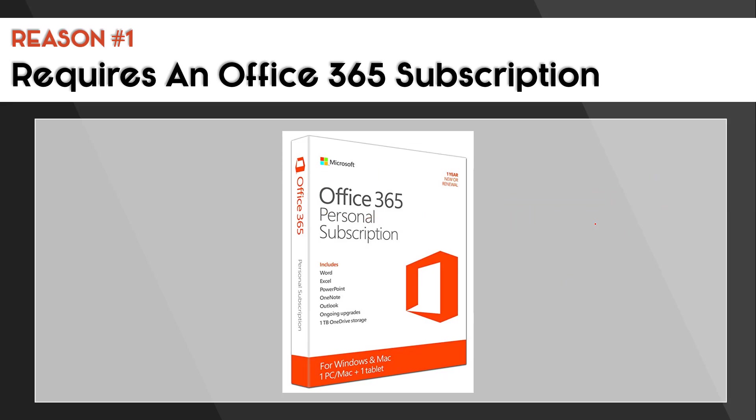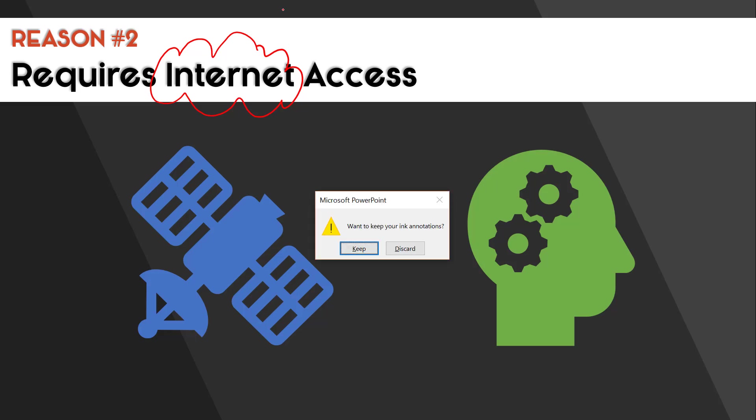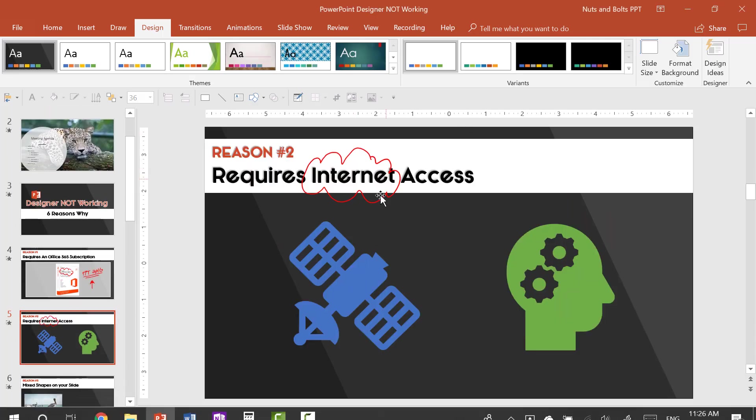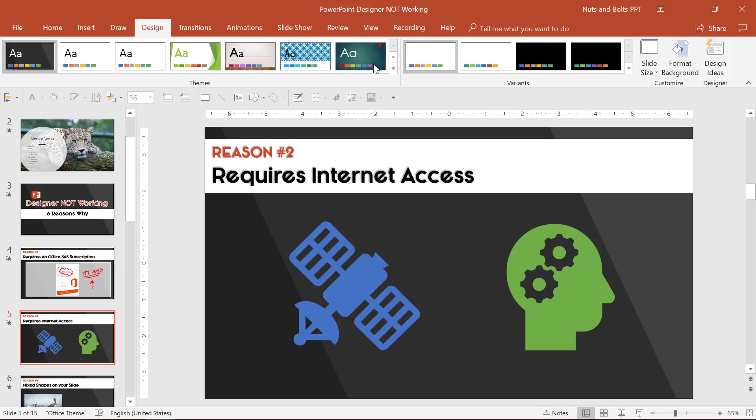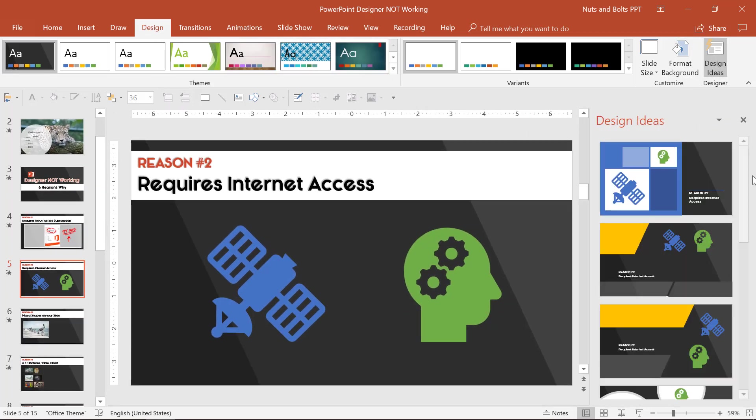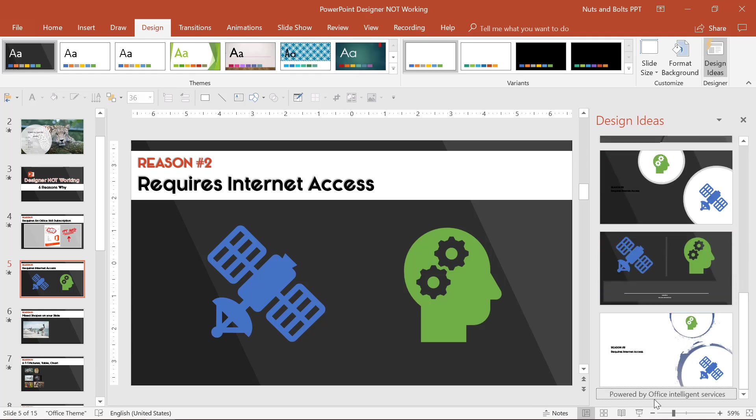Now, the second reason it might not be working is you might not have access to the internet. This does not work offline like a lot of the new PowerPoint subscription features. Like, for example, if I come into my slide, I will delete the ink, design tab, design ideas. This is all generating, if I scroll down to the bottom, online PowerPoint services.